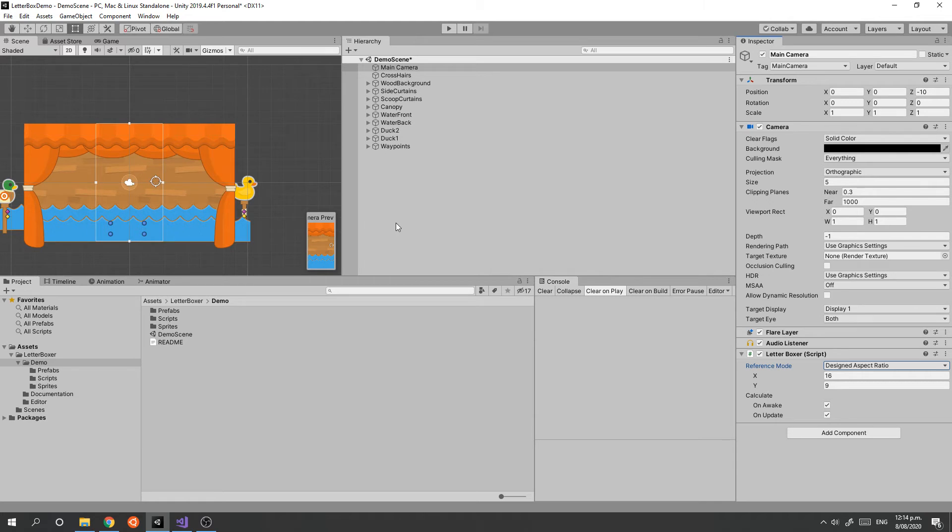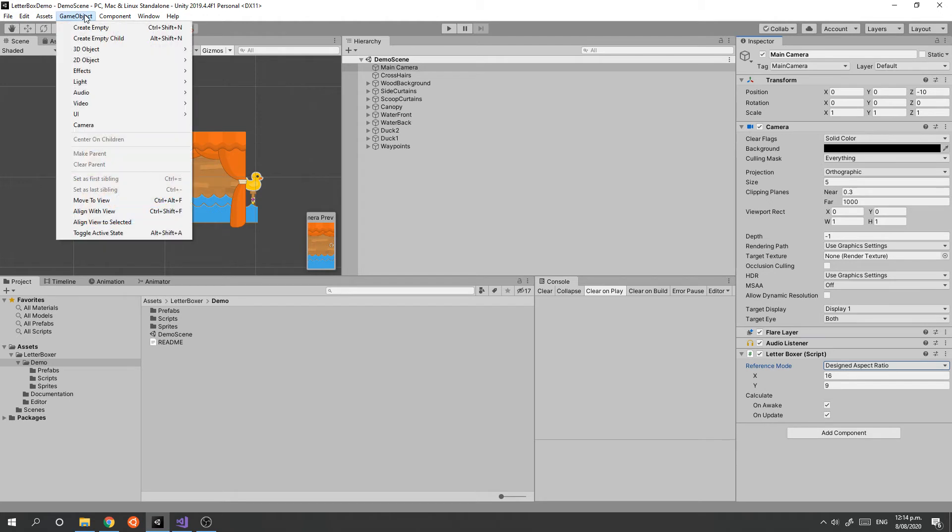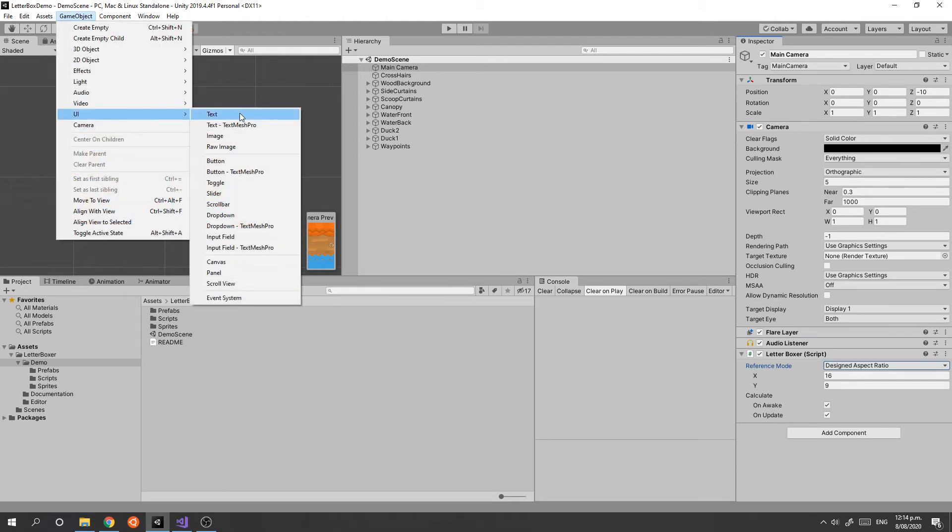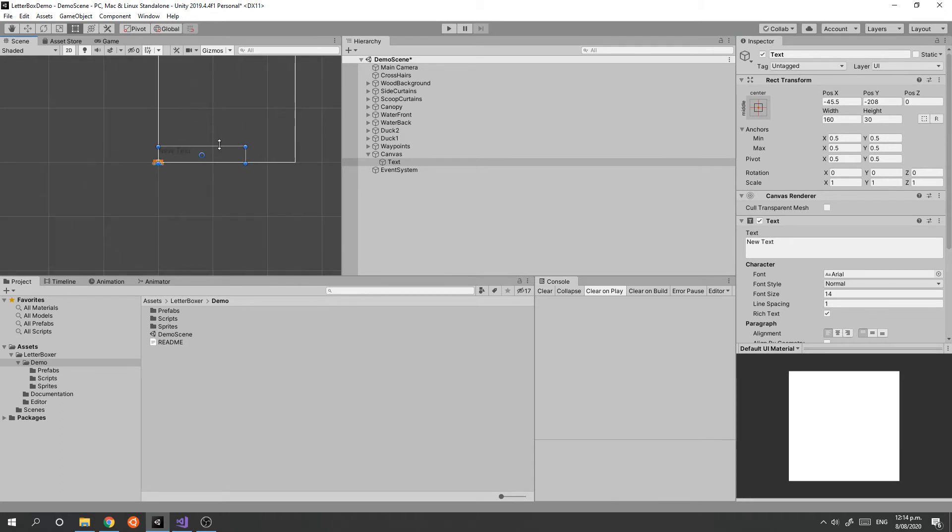The last thing I want to show you is what happens with using the UI components. For instance, if we go to GameObject, UI, and add a text field, and press F so we can see that, we'll take that and stick it in the top right corner.